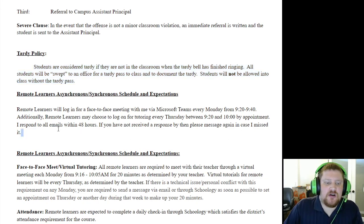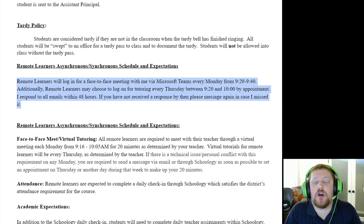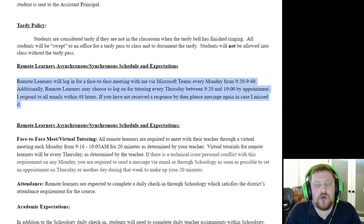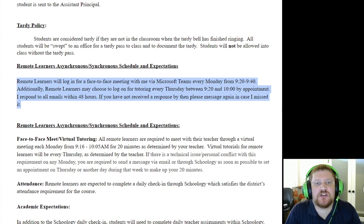For remote learners: for the most part you are asynchronous, meaning there are no specific times you have to log on as long as you log on and do your work every day. There is one assignment that opens at midnight and closes at midnight — that's your daily assignment. If it's not done, you're marked absent. Other than that, you can do your assignments as you please as long as they're done before the due date.